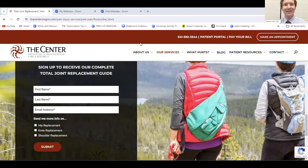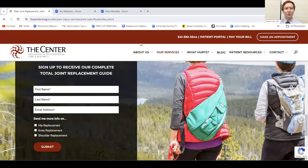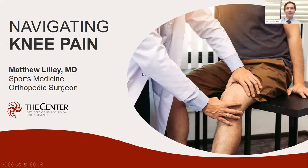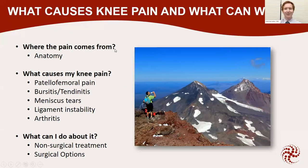My name is Dr. Matthew Lilly, and I'm going to be speaking about knee pain and going through quite a few of the common diagnoses and a little bit of anatomy. I am a sports medicine orthopedic surgeon specializing in surgery of the knee and shoulder, so what we're talking about is near and dear to my heart, and I spend almost half, if not more, of my day talking about this routinely.